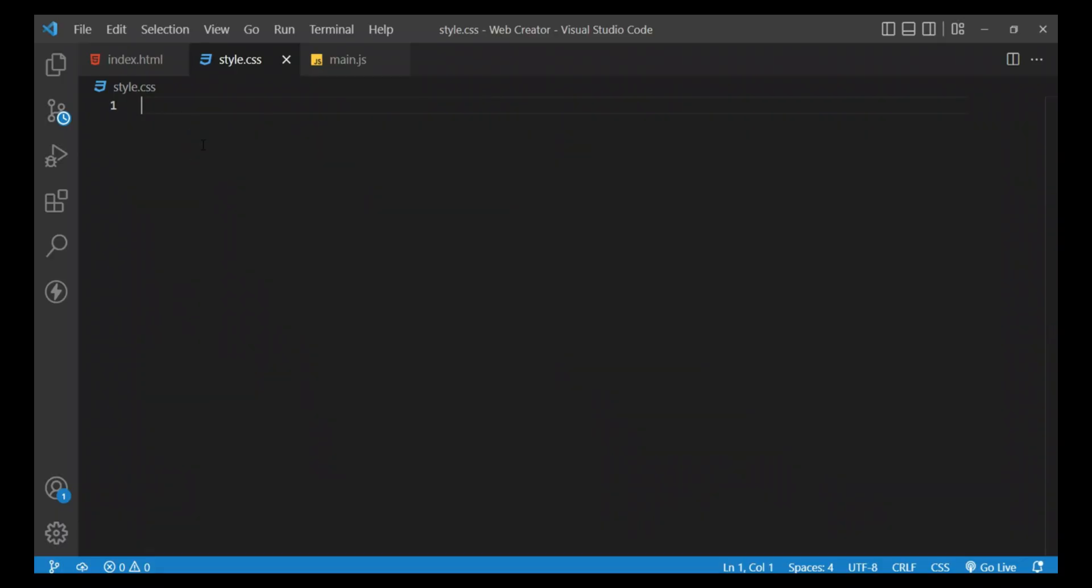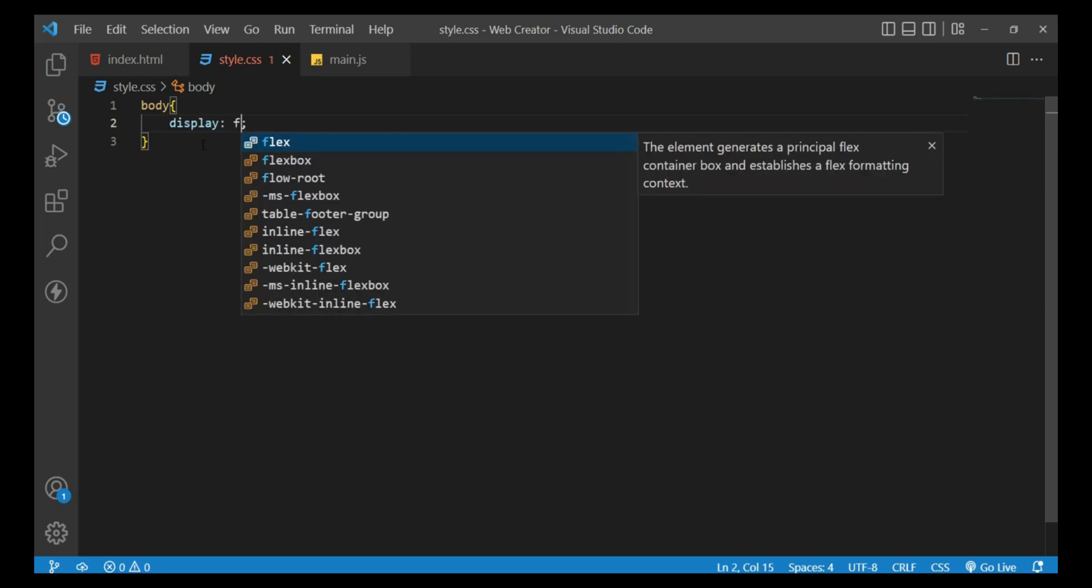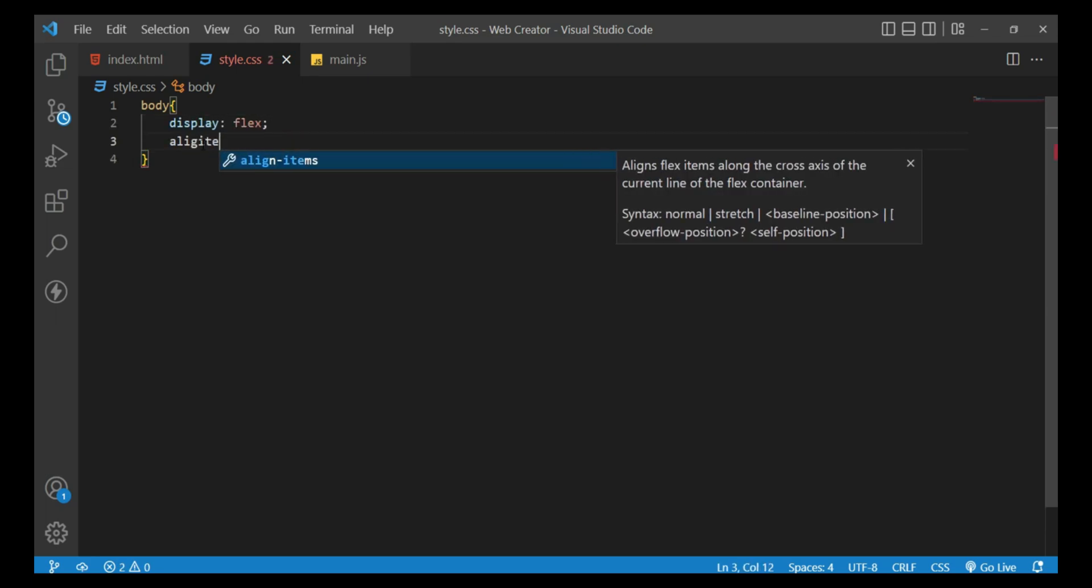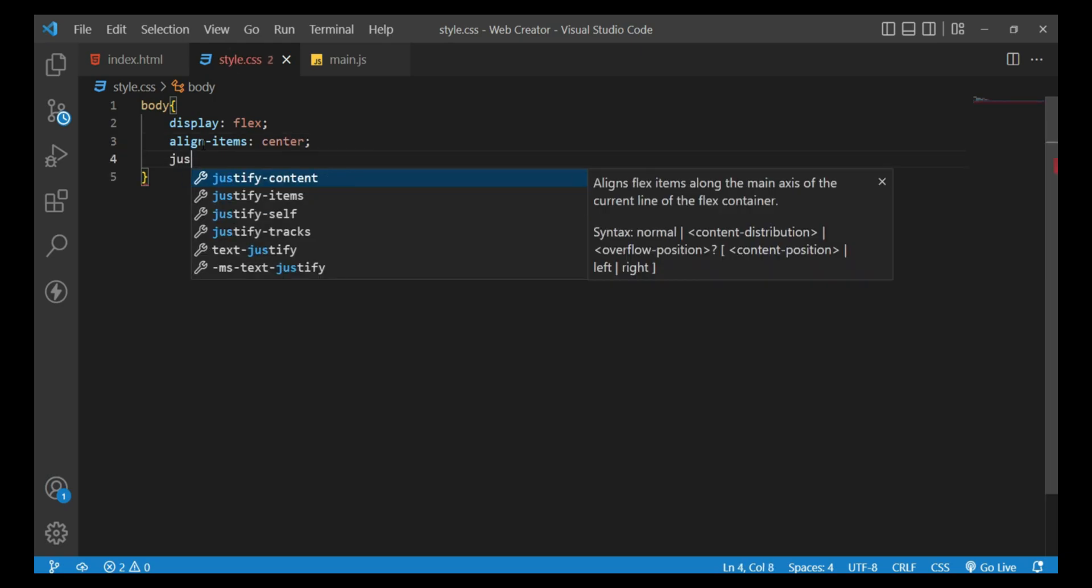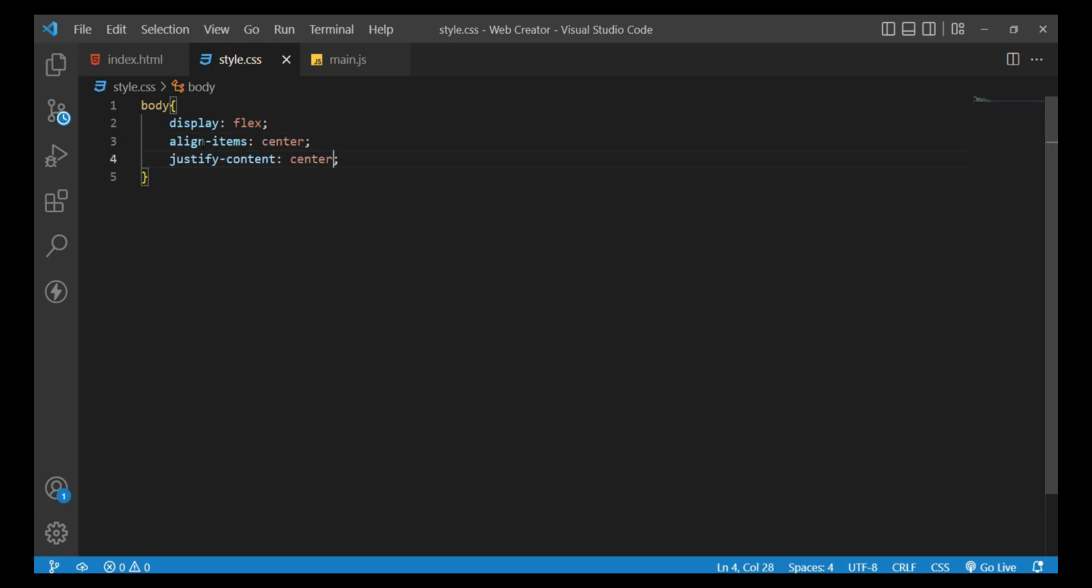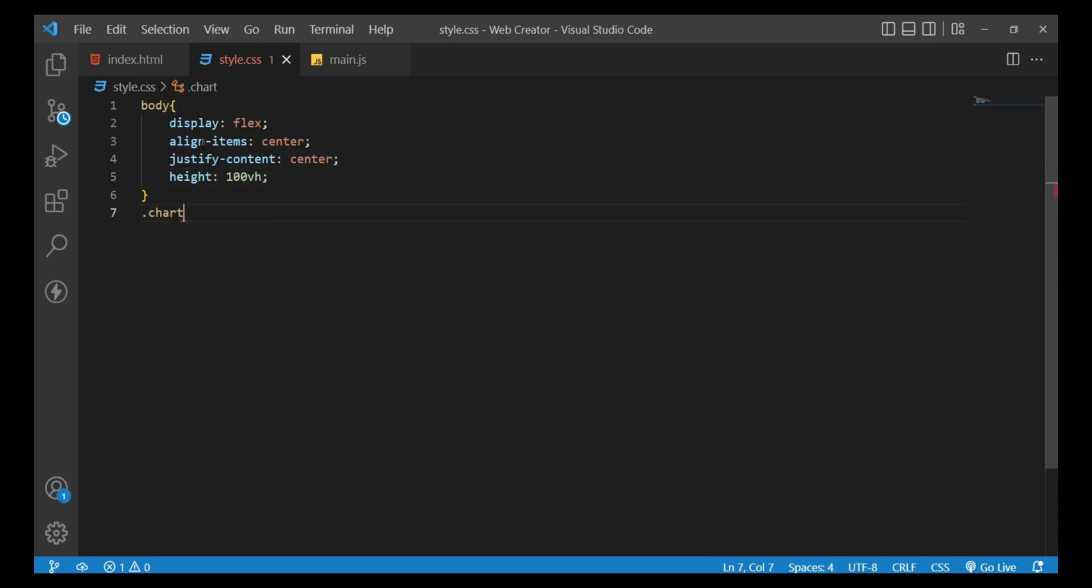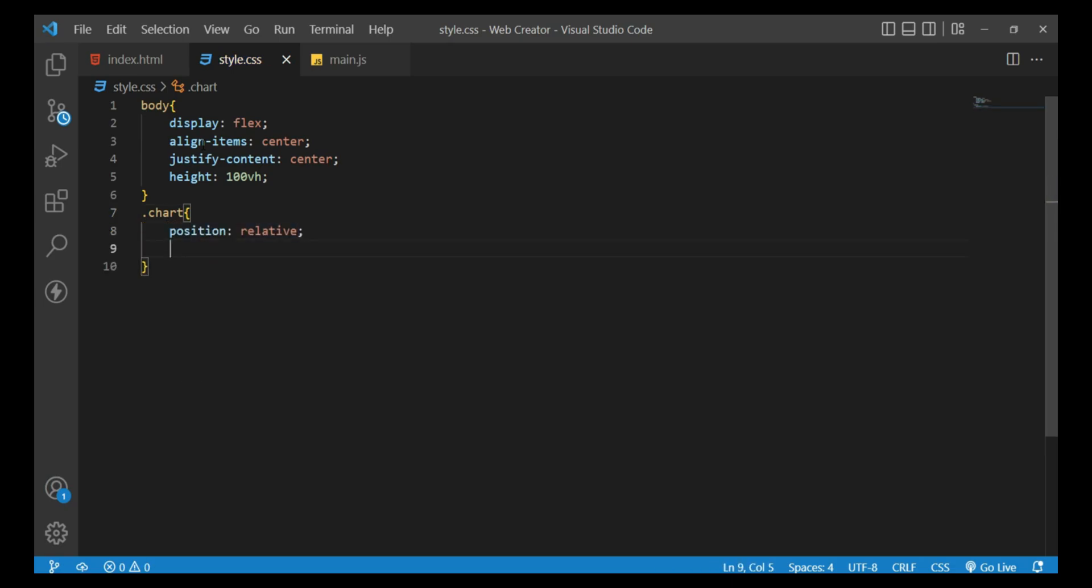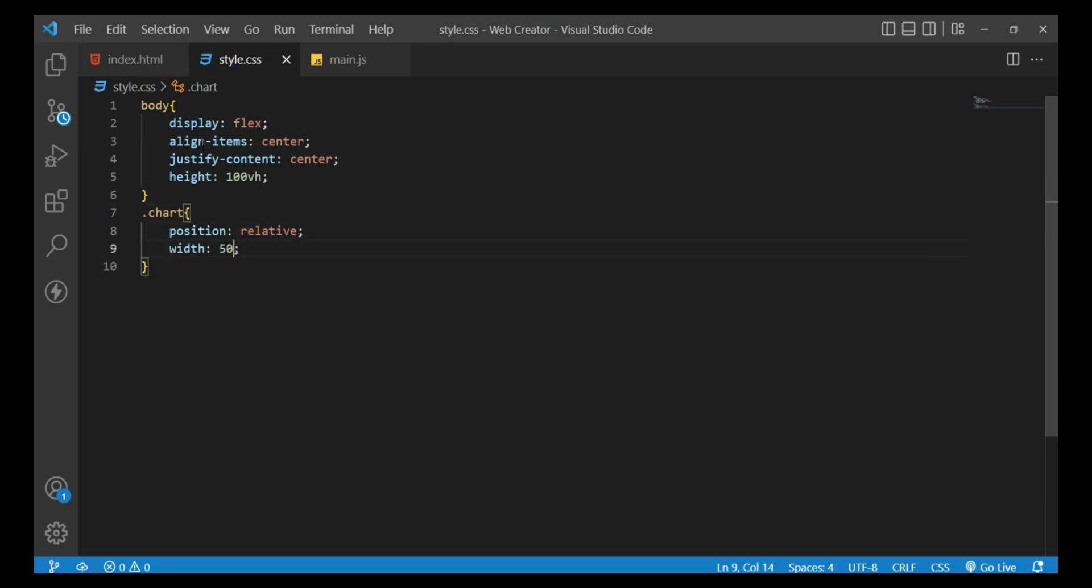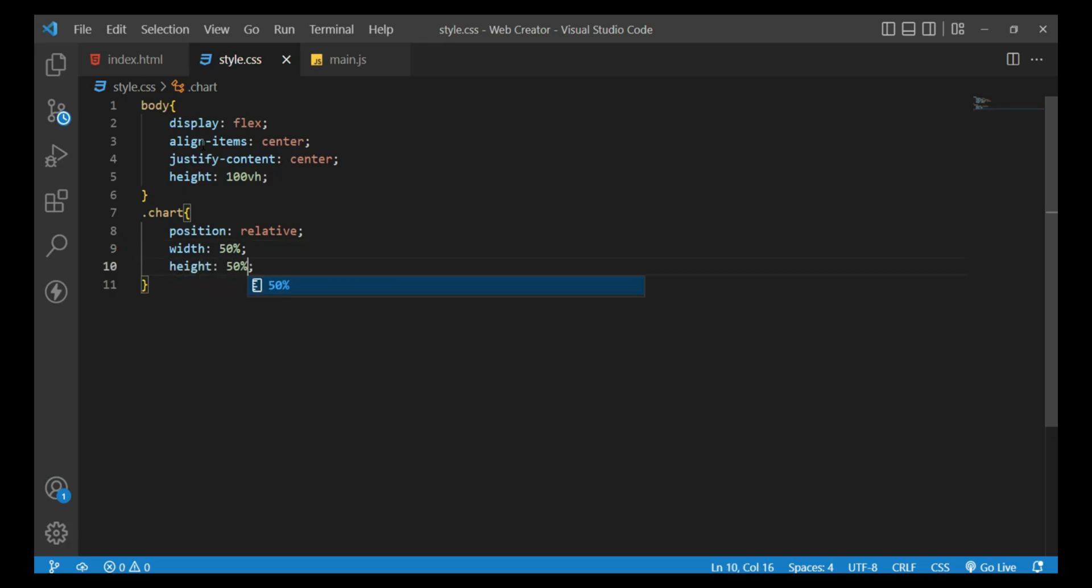Open style.css and for body, press the curly bracket: display flex, align items center, justify content center, and height 100vh. Then dot chart with curly bracket: position value relative, and give the width and height as 50 50.